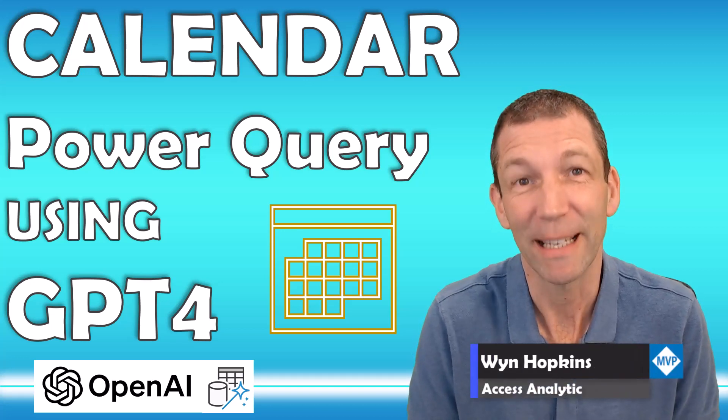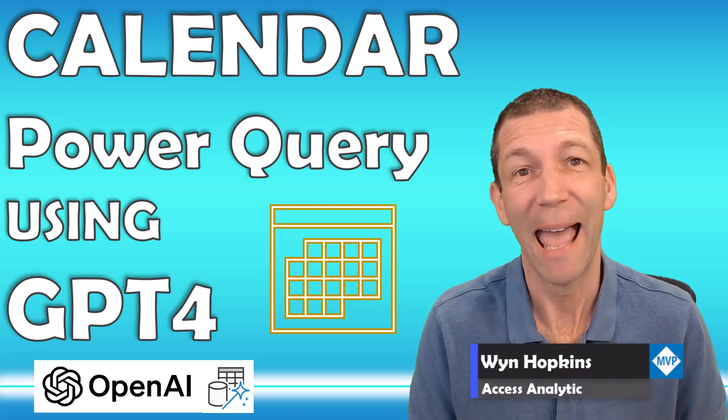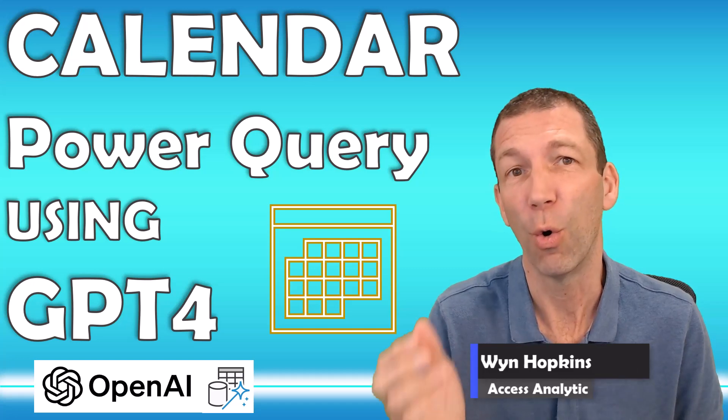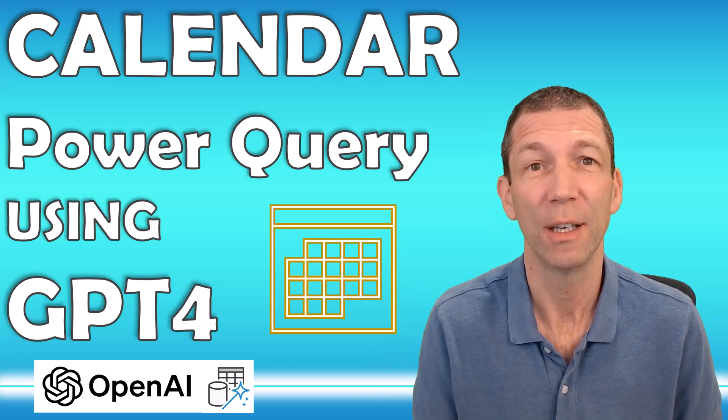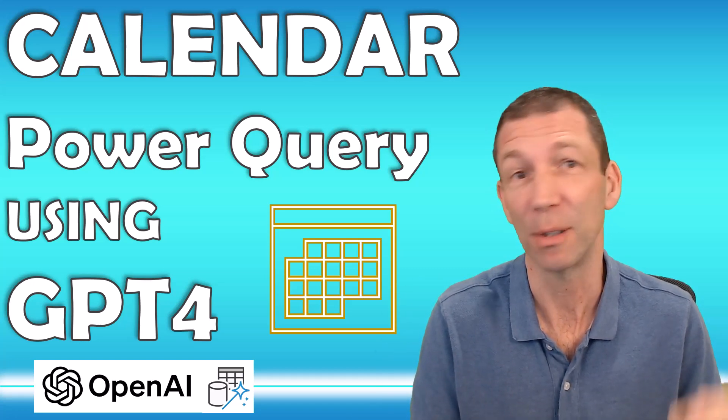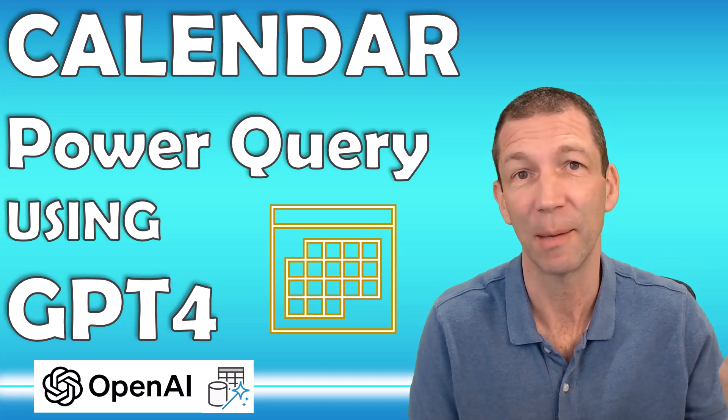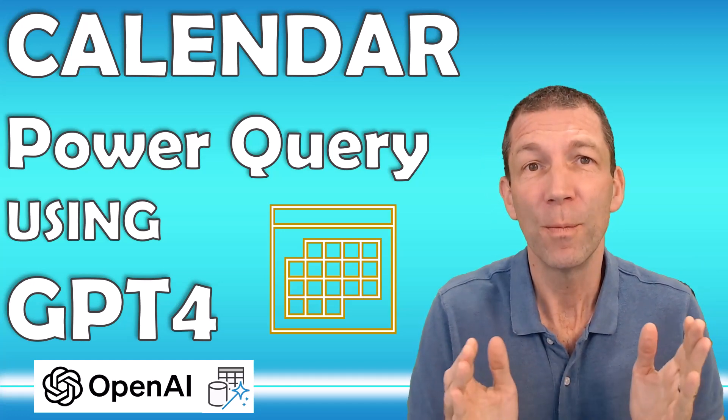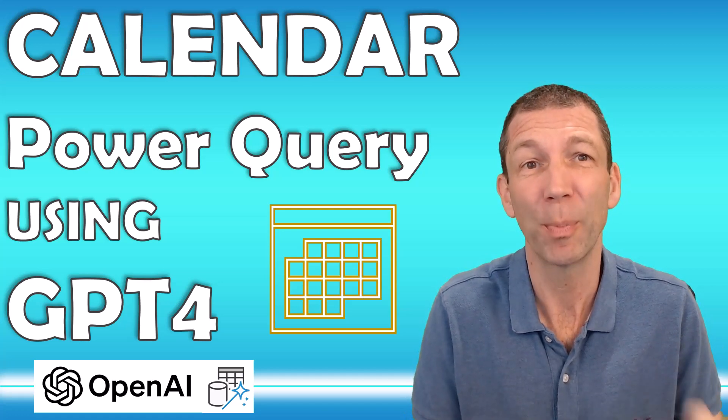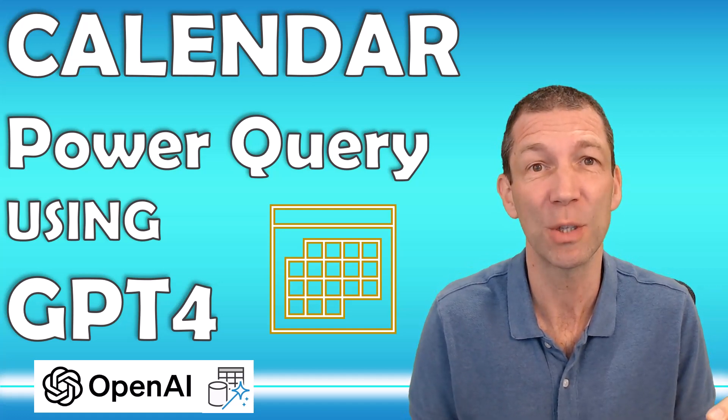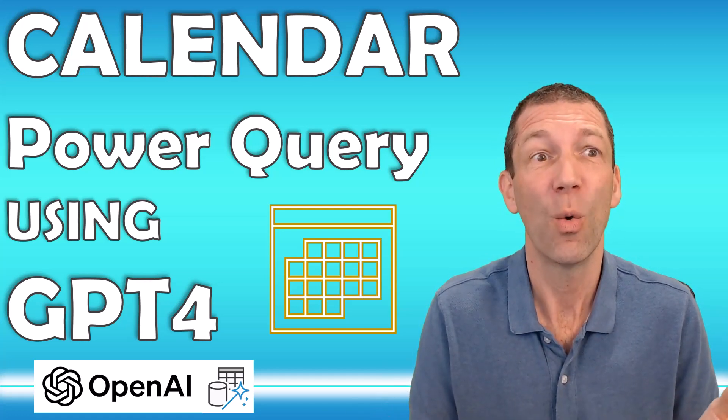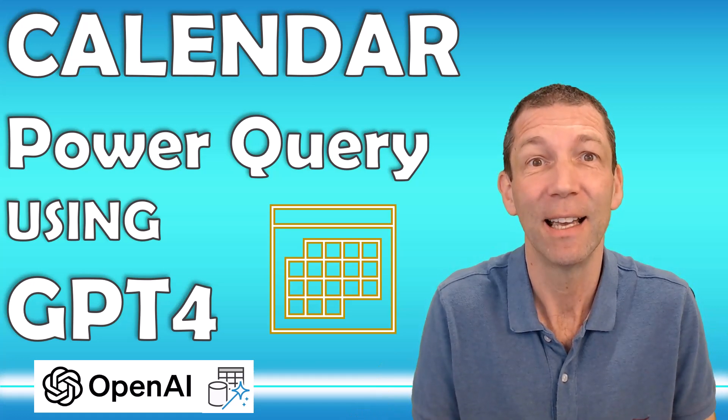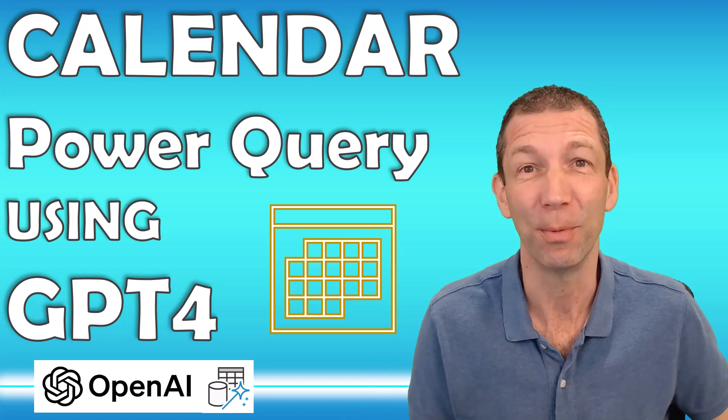A calendar table is critical to any Power BI or Power Pivot report. You really need your own calendar table. Turn off auto date time and use your own calendar. So can GPT-4 help us create that calendar table in the first place or modify it? Yes it can and I'll show you how. Let's go!